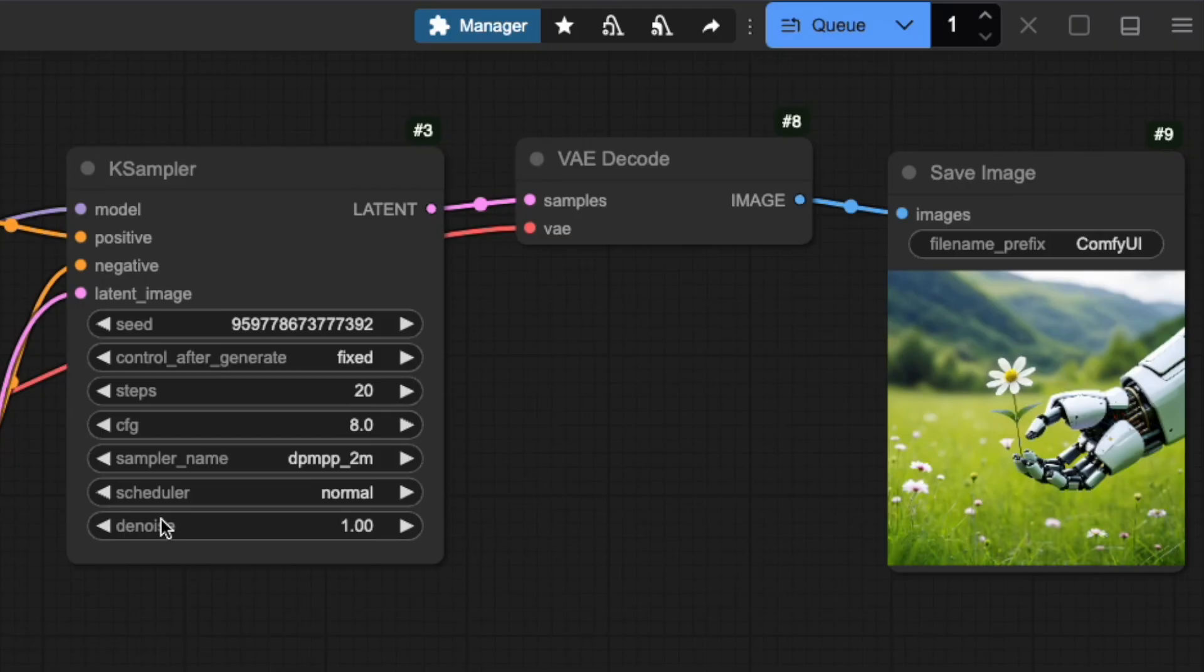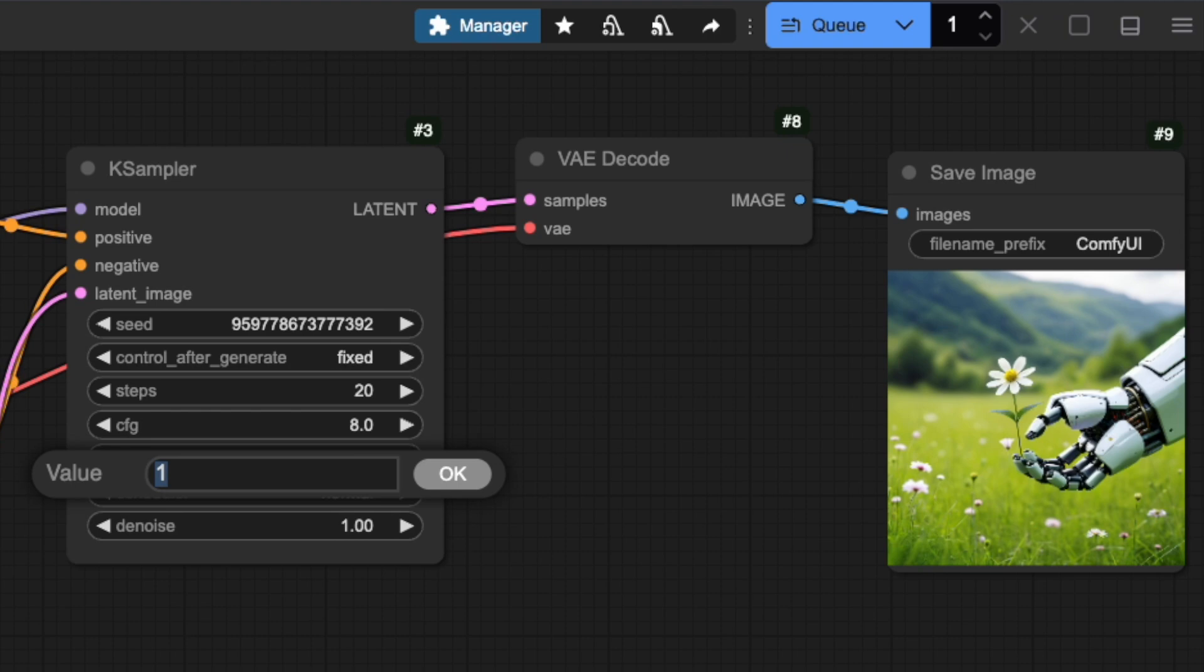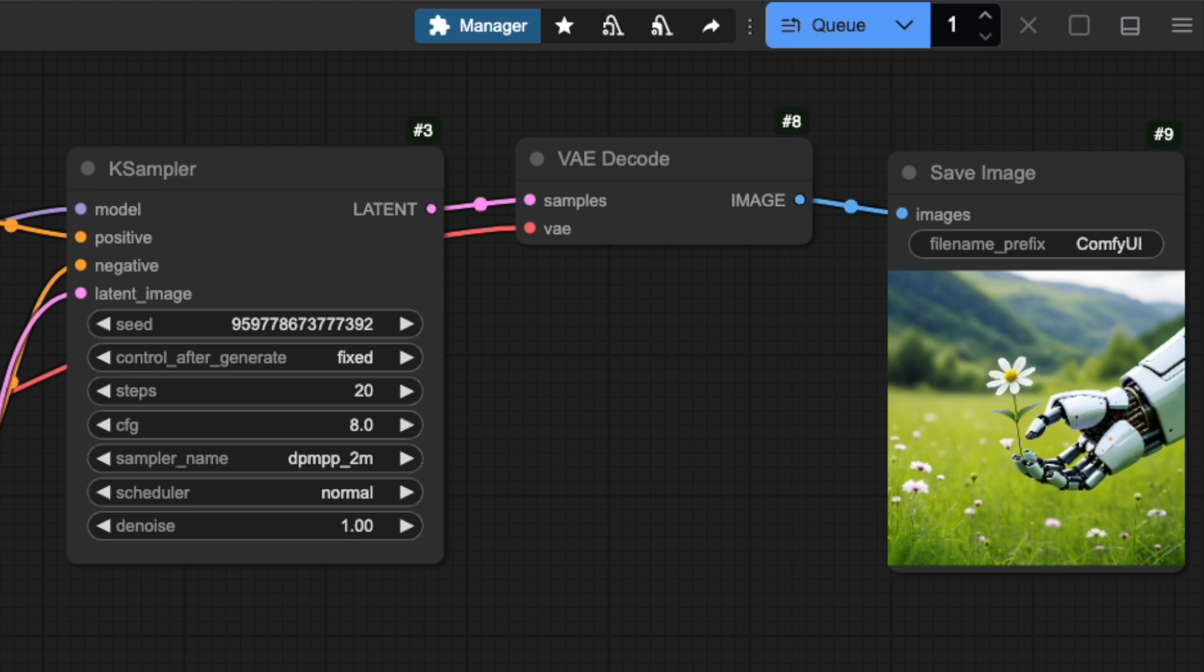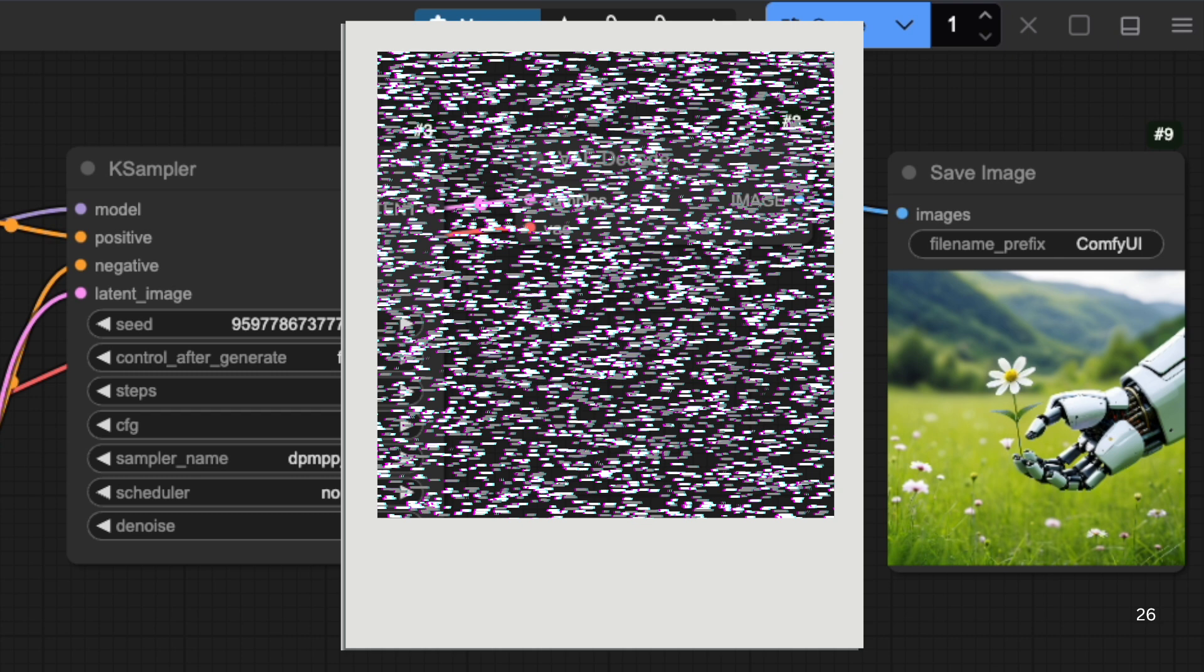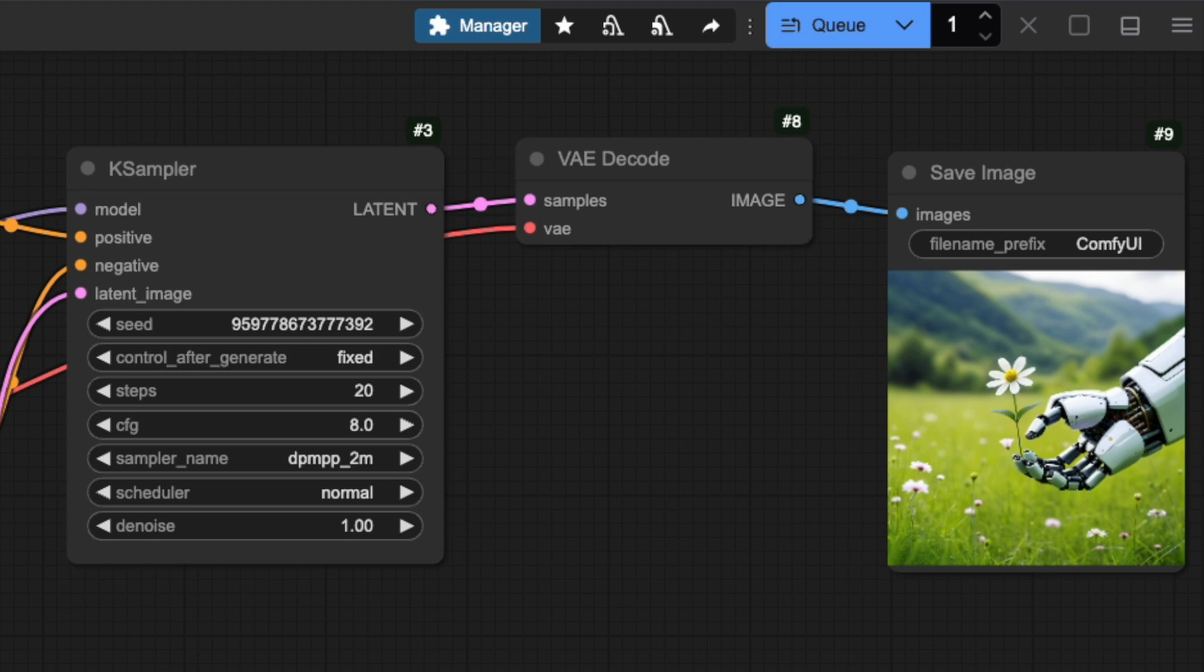Let's look at the denoise setting in the K-Sampler node. Think of it as a strength control that ranges from zero to one, determining how much the AI processes your image. Denoising becomes really interesting when you're working with image-to-image workflows, which we will cover later in our tutorial series. But when you're creating images from scratch, like we are in our text-to-image workflow, you'll want to keep this at 1. Here's why. We're starting with an empty latent image that's filled with pure noise. The denoise value of 1 tells the K-Sampler to fully process this noise, transforming it completely into your final image. Setting it to anything lower wouldn't make sense here. Unlike image-to-image workflows where you might want to preserve parts of an original image, we're starting from scratch. Using a lower value would just leave some of that random noise in your final result.